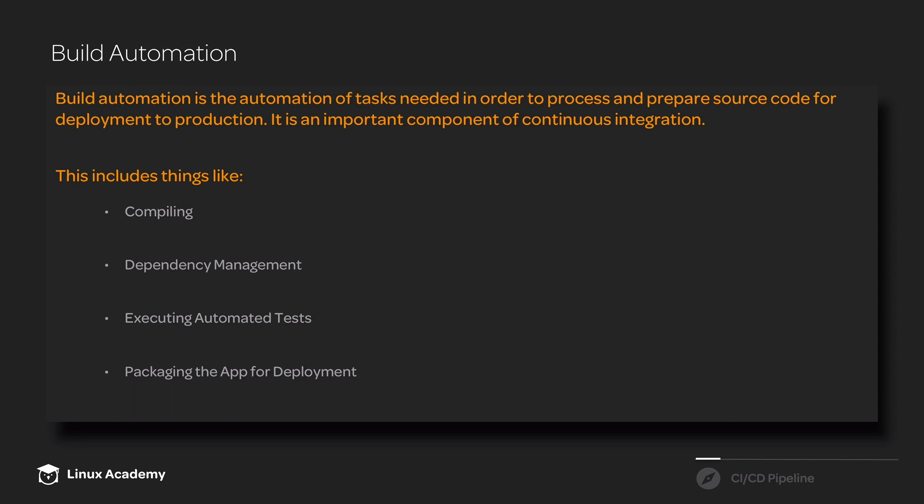Build automation can also execute our automated tests. We have some smoke tests that are built in with the train schedule app, and our build automation is going to make sure that those tests are executed and that if they fail, we fail the build. The build automation will make sure that we get feedback every time our tests fail.